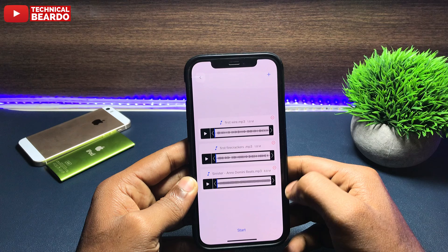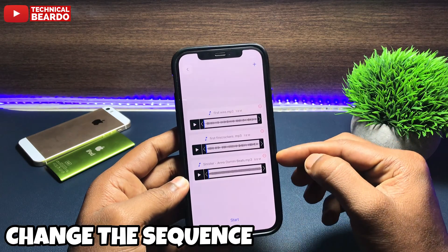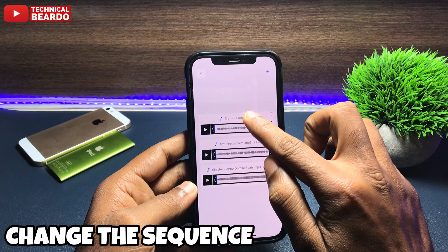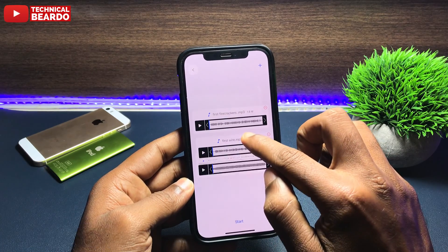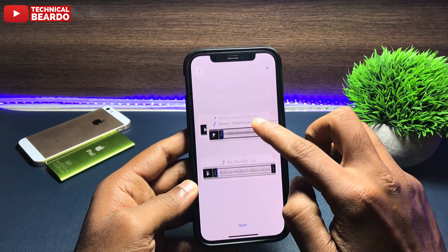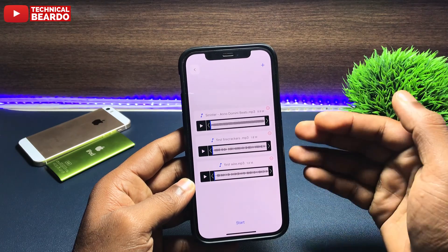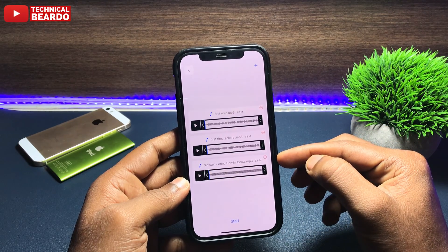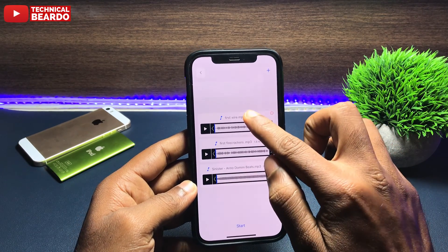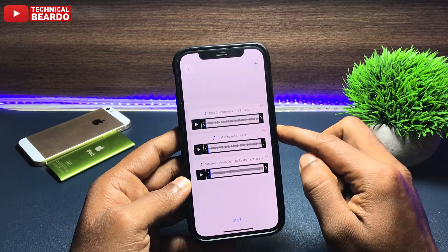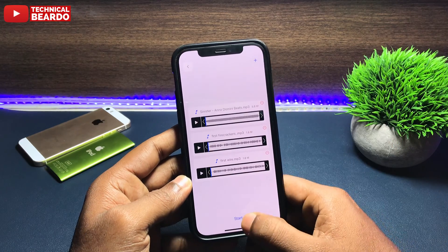For example, here there are three audio files. You will see your audio files as well. Now if you want to place them — like which will be your first audio, second, or third — you can hold and drag to reorder them. After the order is confirmed, tap on Start.